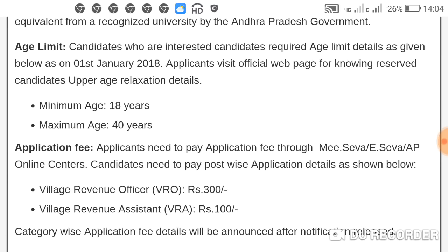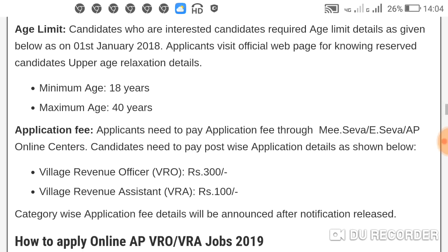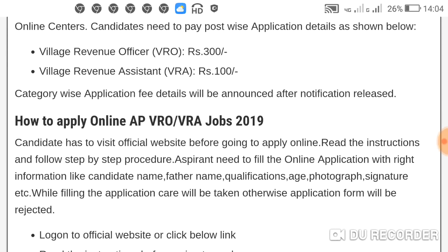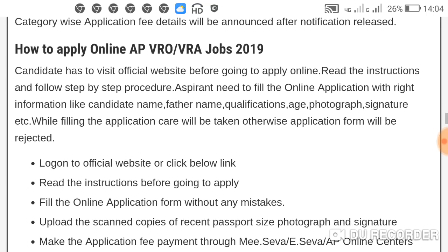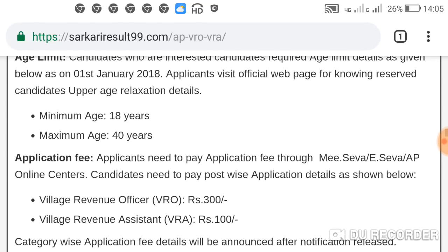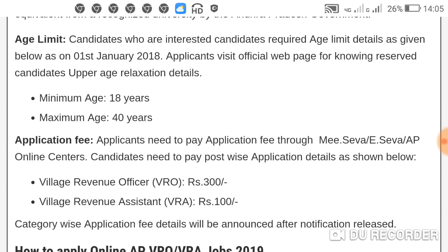Application fees: for Village Revenue Officer VRO, the fee is 300 rupees. For Village Revenue Assistant VRA, the fee is 100 rupees. Category-wise application fees will be detailed. To apply online for AP VRO and VRA jobs 2018, log on to the official website or click on the link below. Subscribe to my YouTube channel for more information. Thank you for watching this video.